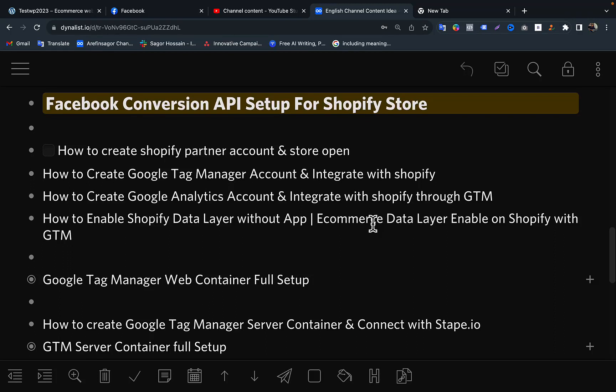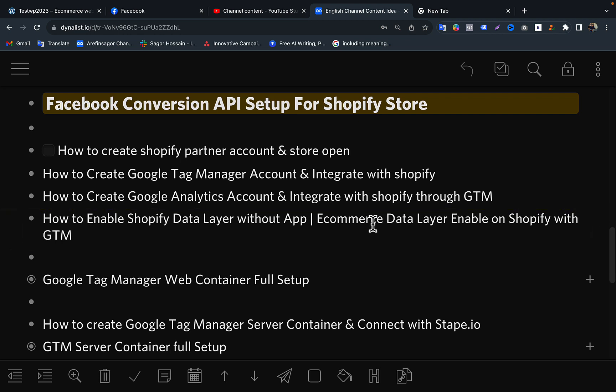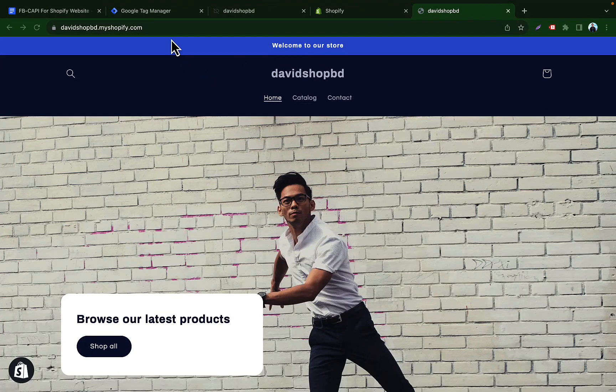Hello viewers. In this video you will learn how to enable a data layer on a Shopify store without using any app — we will use some JavaScript code to enable the data layer. From the previous video we learned how to create a Google Tag Manager account and integrate it with our Shopify store. Right now in this video we will learn how to enable the data layer for this store.